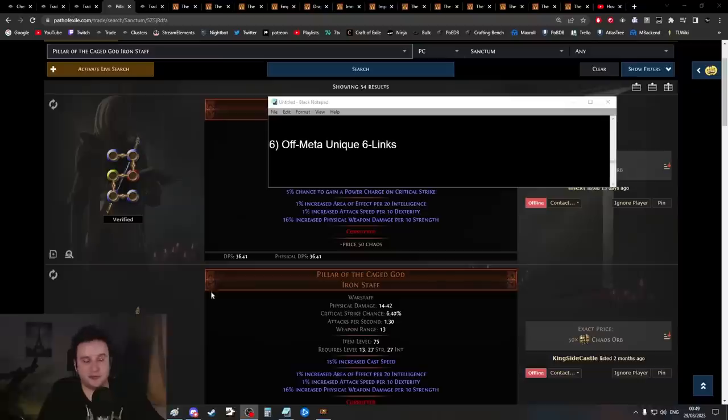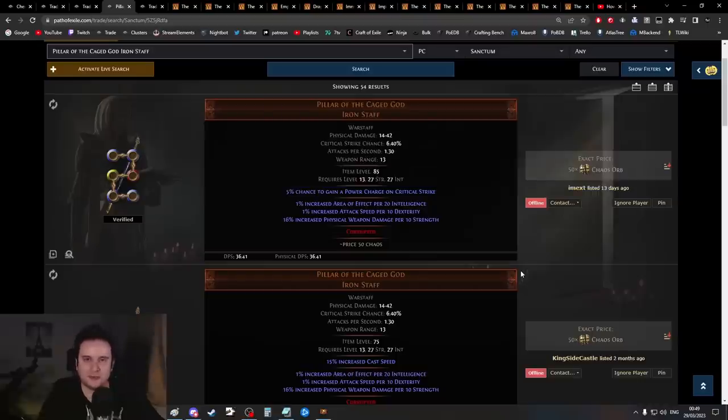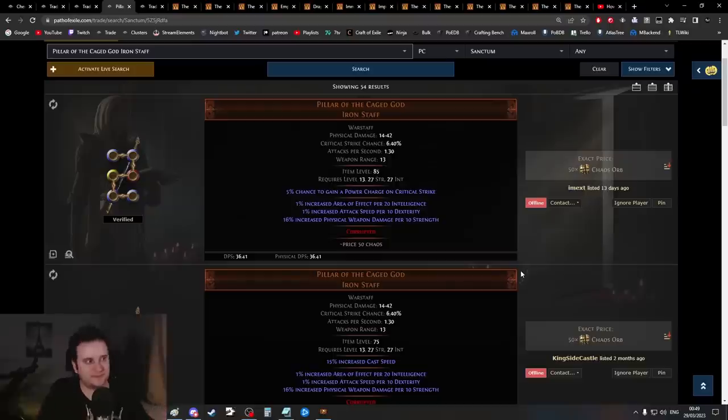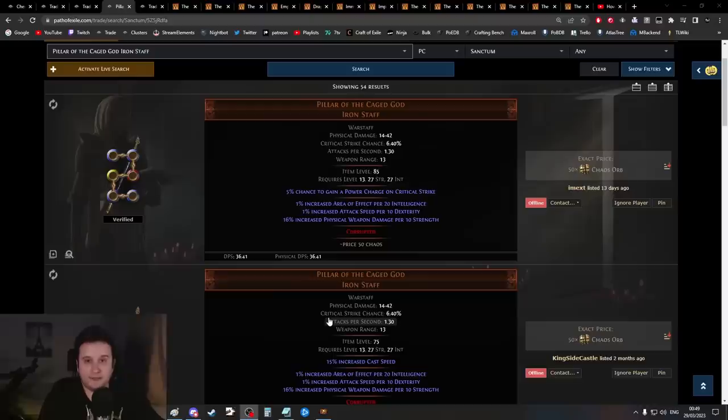If you go for an Eelskin Tunic which has a lot less evasion, you can save so much money. The thing is, not every build always scales evasion or armor, so sometimes you can get a very cheap deal. Also, these bad bases usually don't have as much dexterity, intelligence, or strength requirement, which means it's easier to off-color them. Then real quickly at the end, off-meta unique six-links.